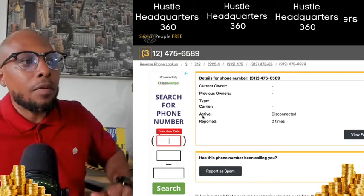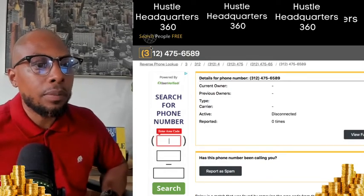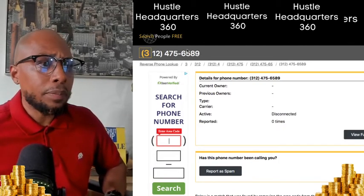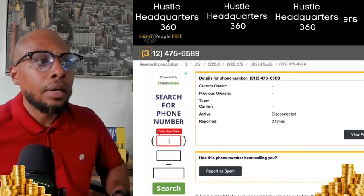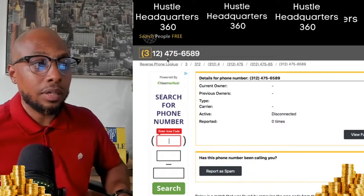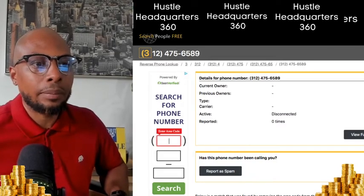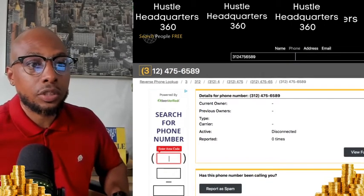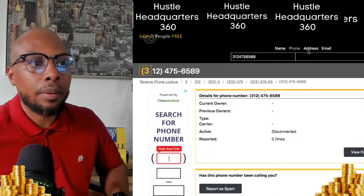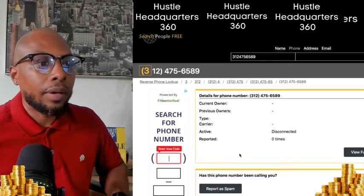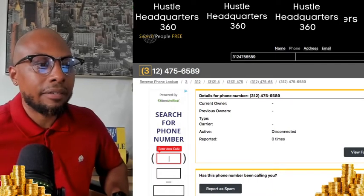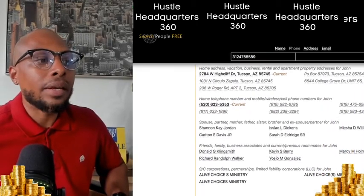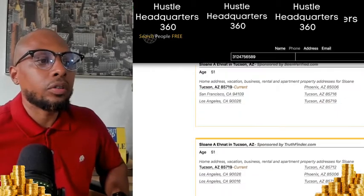So I want to show you this website — searchpeoplefree.com. On this website, I typed up a random disconnected number to show you — I don't want to put a real number in and have someone's address pop up. But normally you would type in a number and search. You can see it lets you search by name, phone number, address, or email. You type in a number right here, and it would also scroll down and give you other people they may know, so you can start tracking folks down.